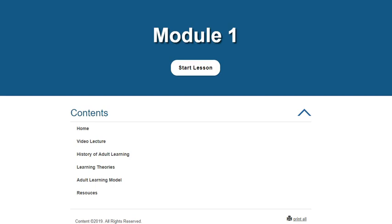Hello class and welcome to module number one. The focus is on the history of adult learning, looking at different learning theories, and then getting into the adult learning model which will serve as the backbone for this course.